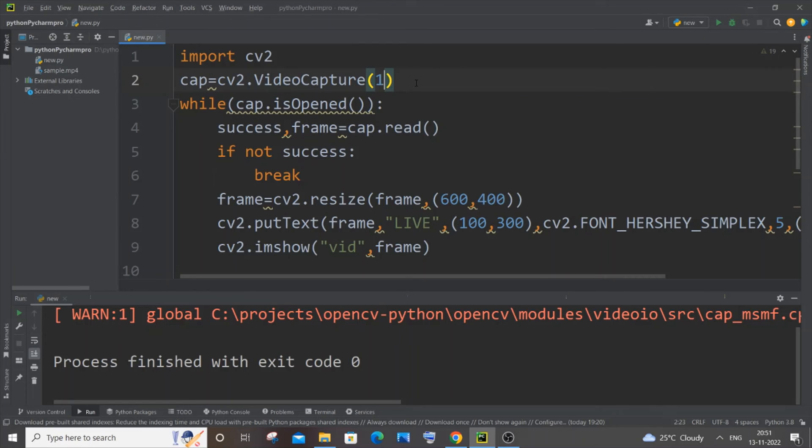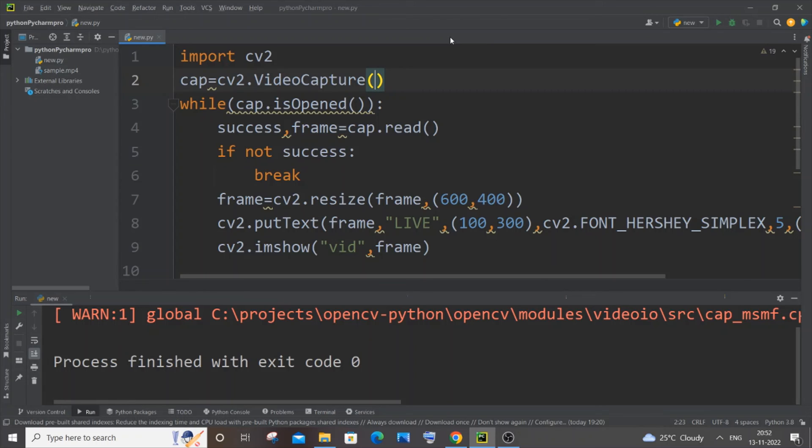So these are some of the two possibilities. One is going to this device manager and changing it, like enabling the camera. Another one, if you are using an external camera, just try changing it to one. In case zero is not working, just try changing one.